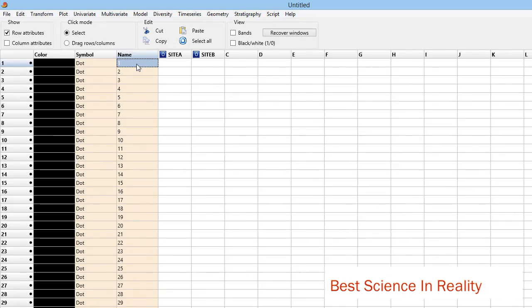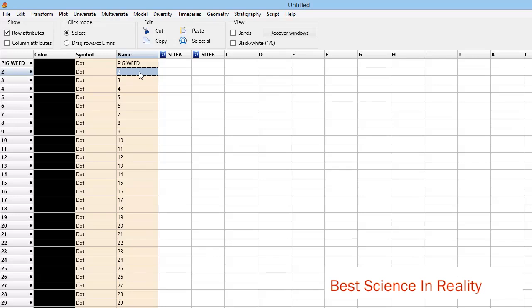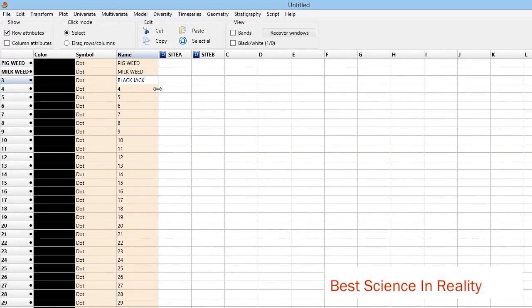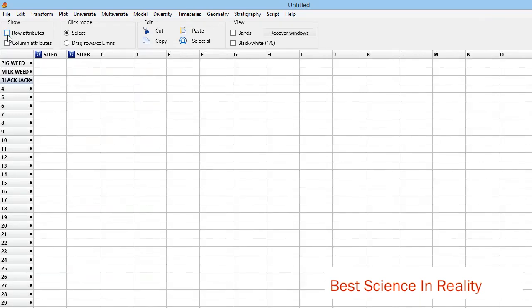One weed I'm having - here I'm having pigweed, that's one. Two, I have milkweed. Three, I'm having blackjack. I can have very many, so let me use only these three for our learning.